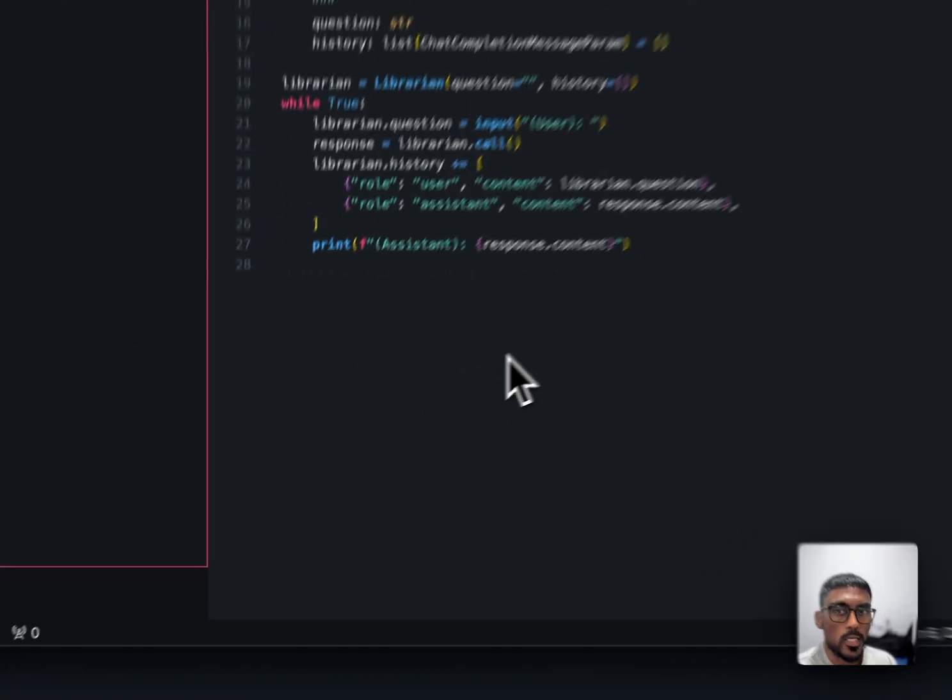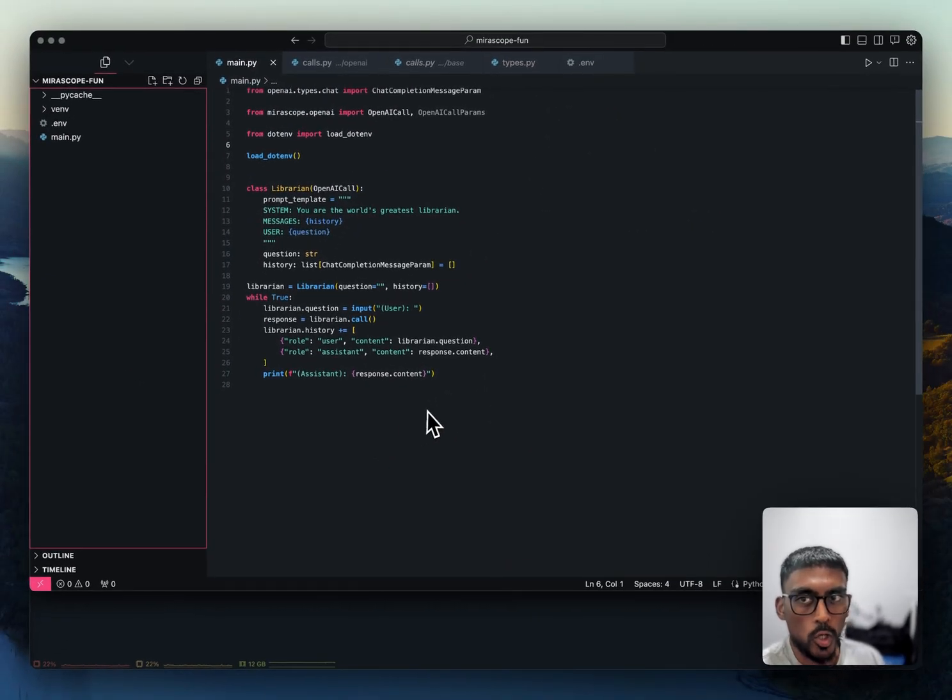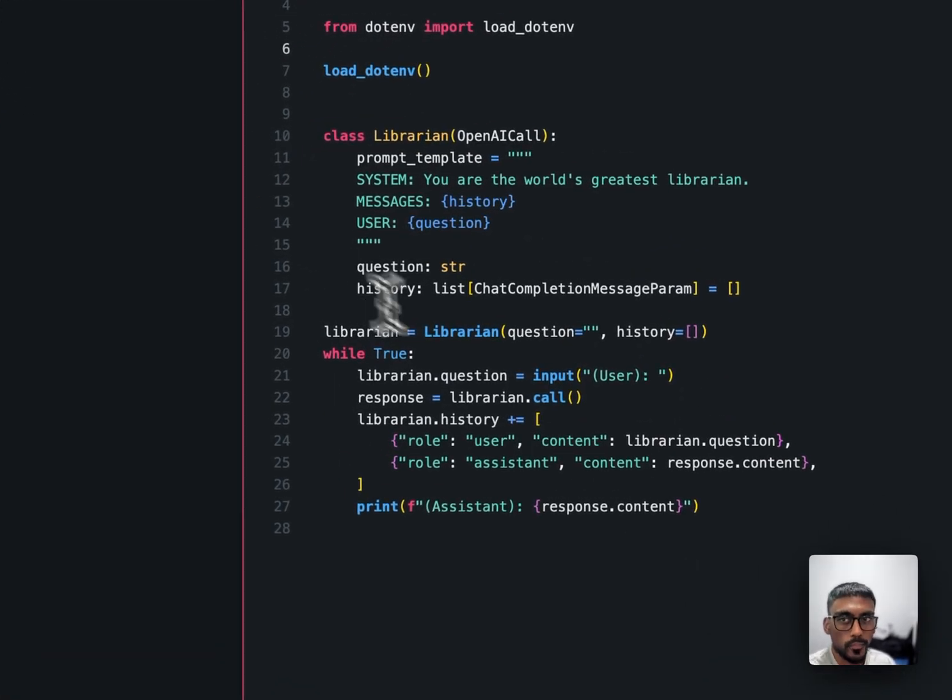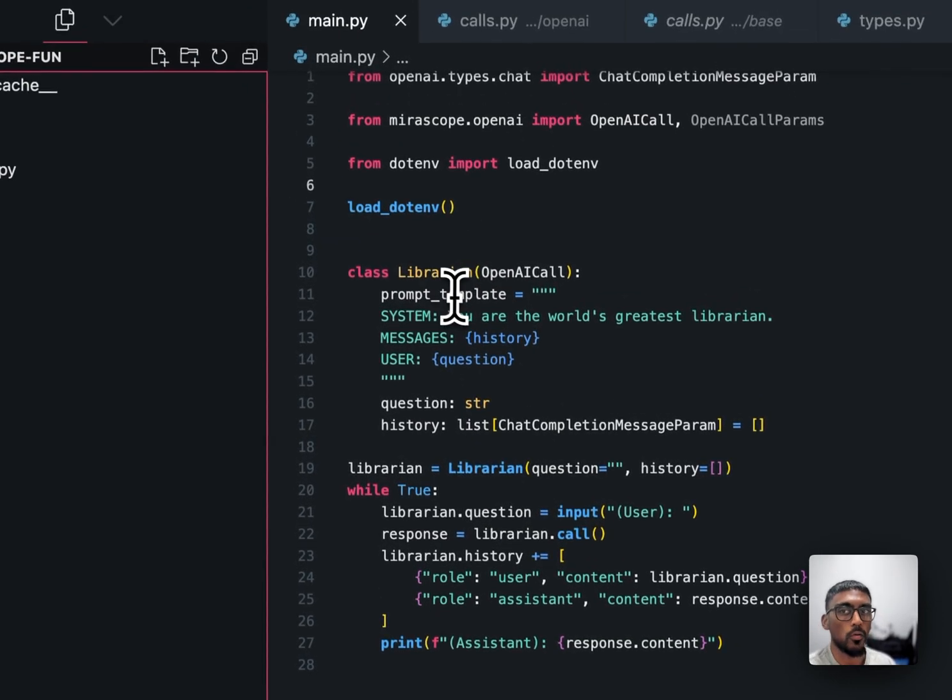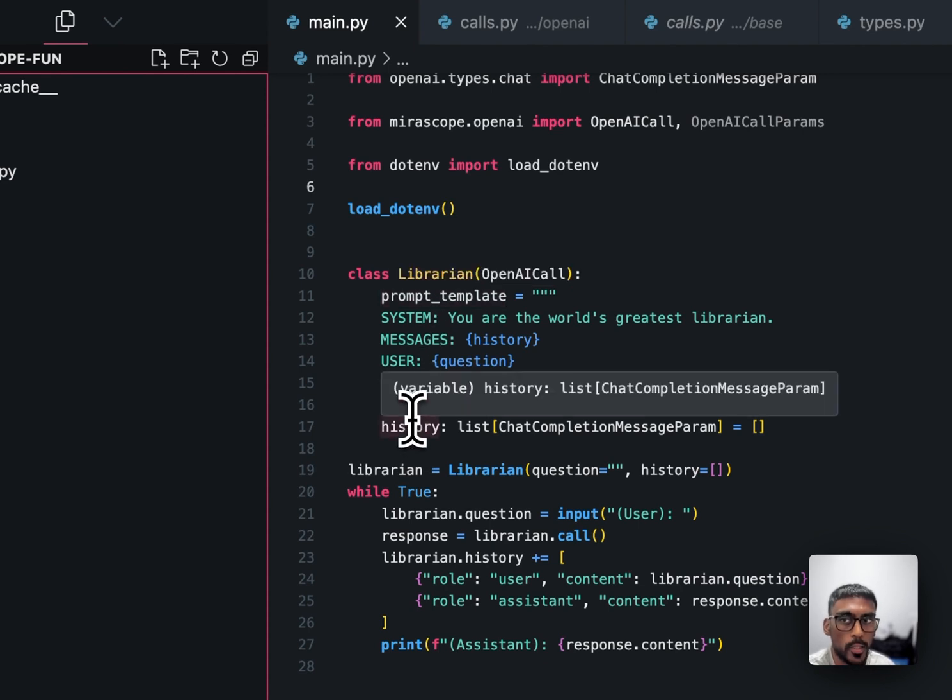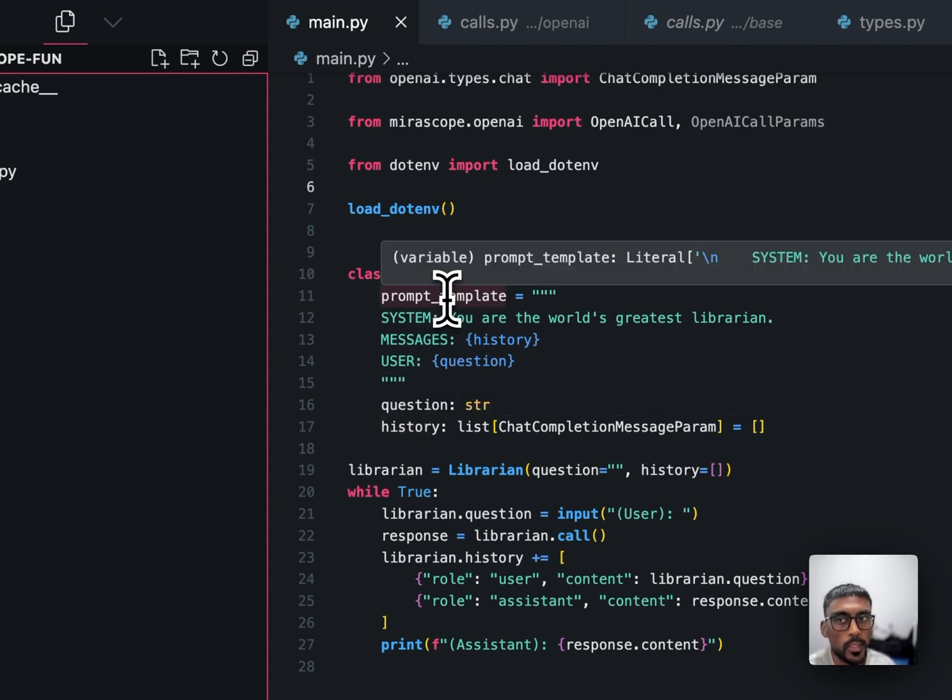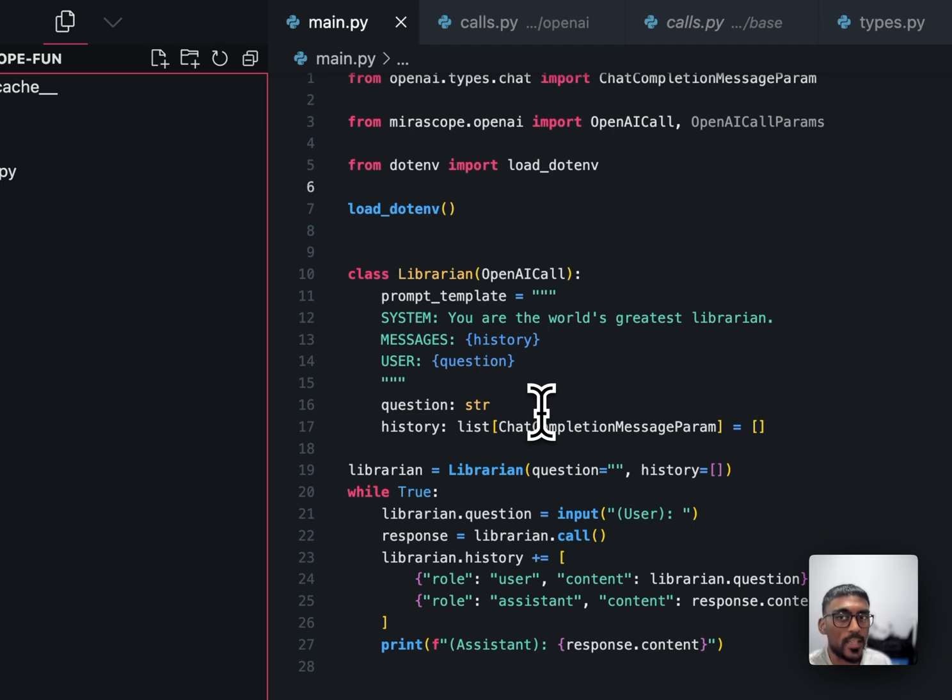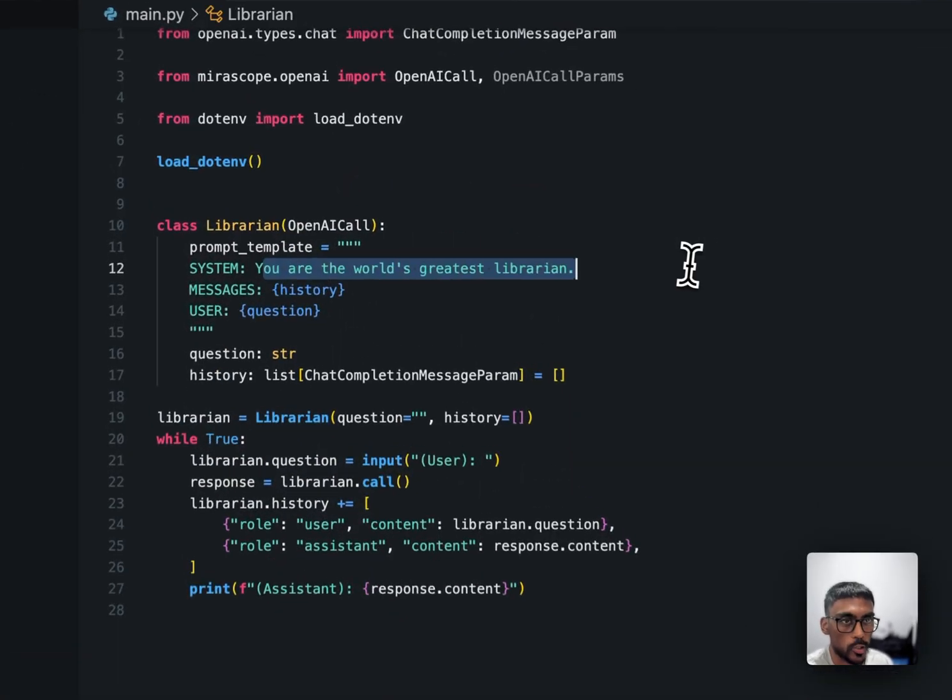So here's an example that I pulled off of the Miroscope site, which is basically a simple chat chatbot. You'll see here that we have this Pydantic model with three fields: prompt template, question and history. Notice that in the prompt template, it requires that you have the history and question attribute. By the way, this is an example where creating a chatbot who acts as a librarian. And you see that in the system instructions.